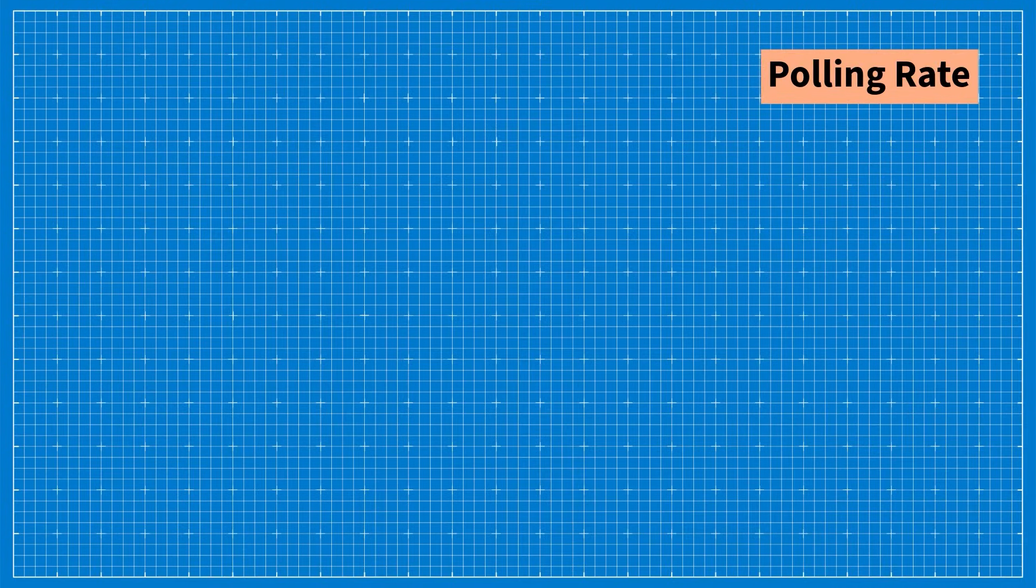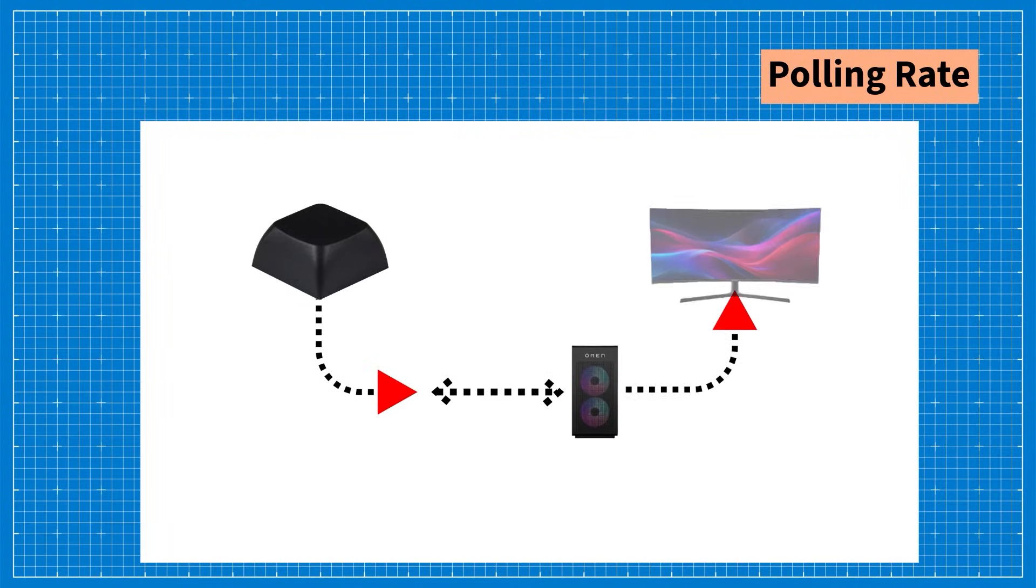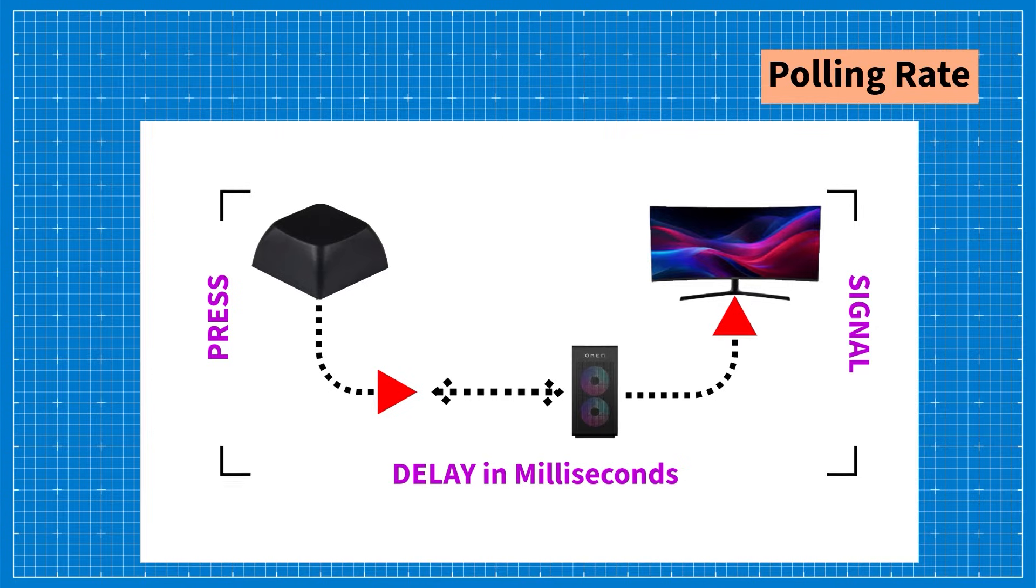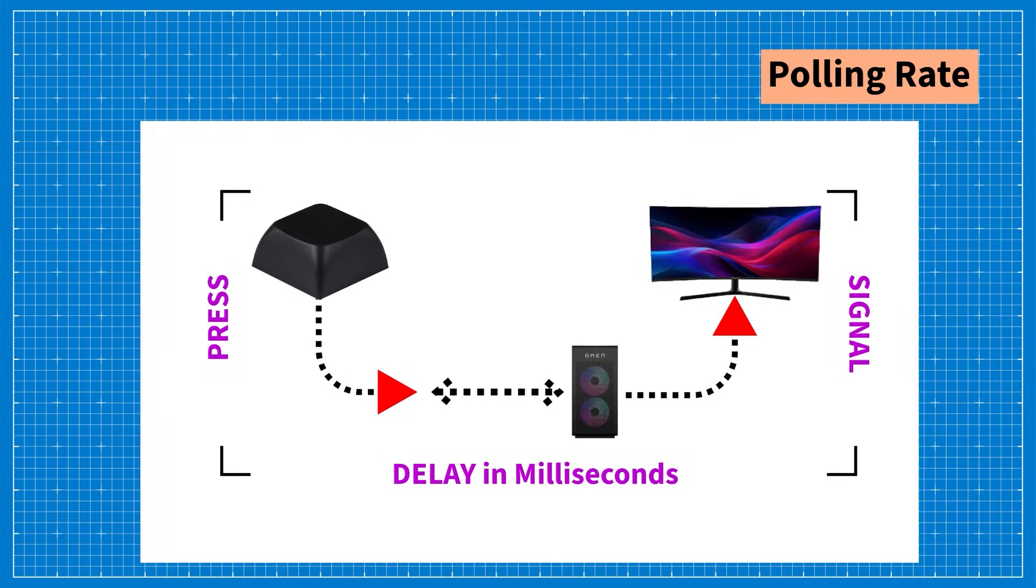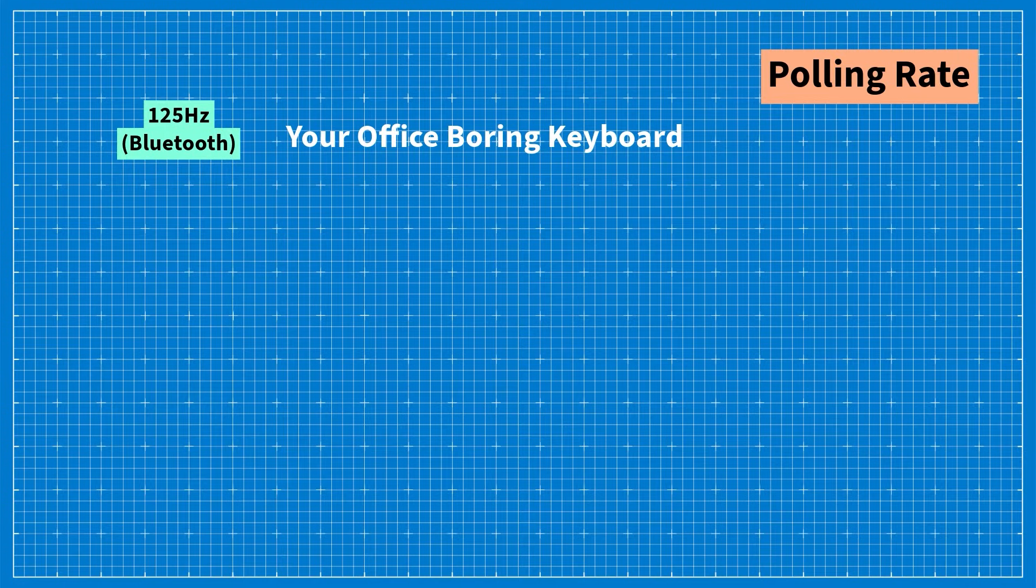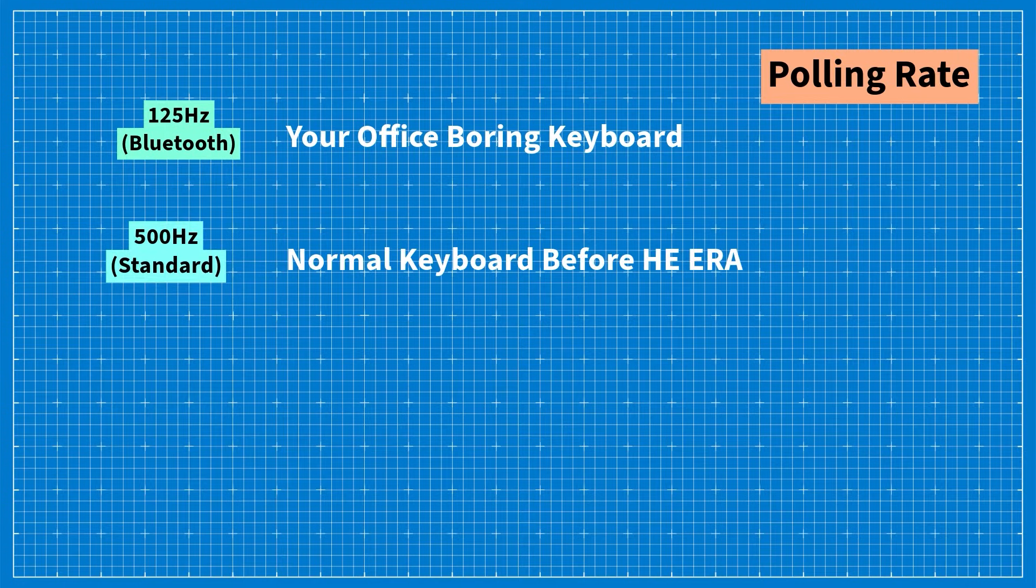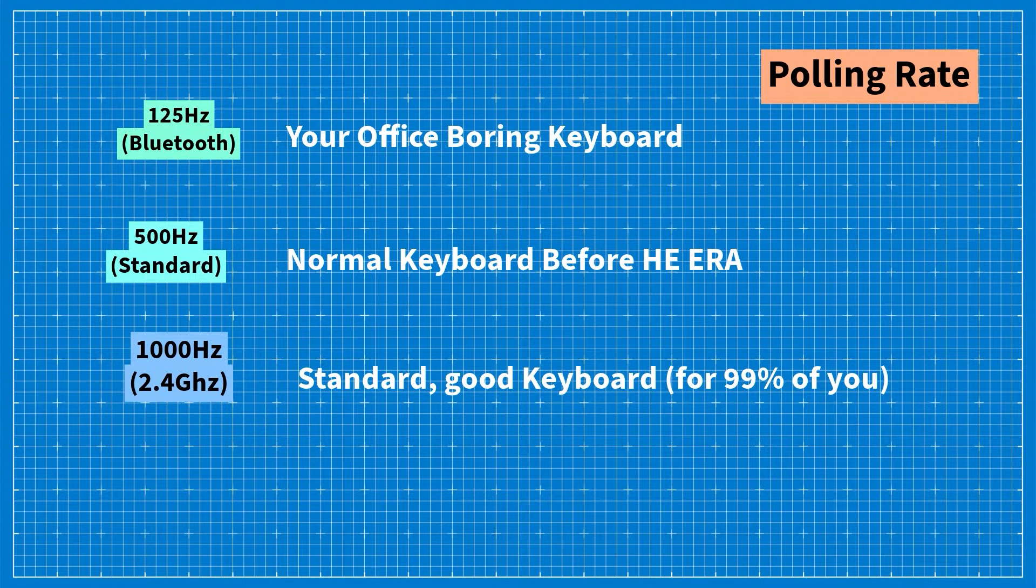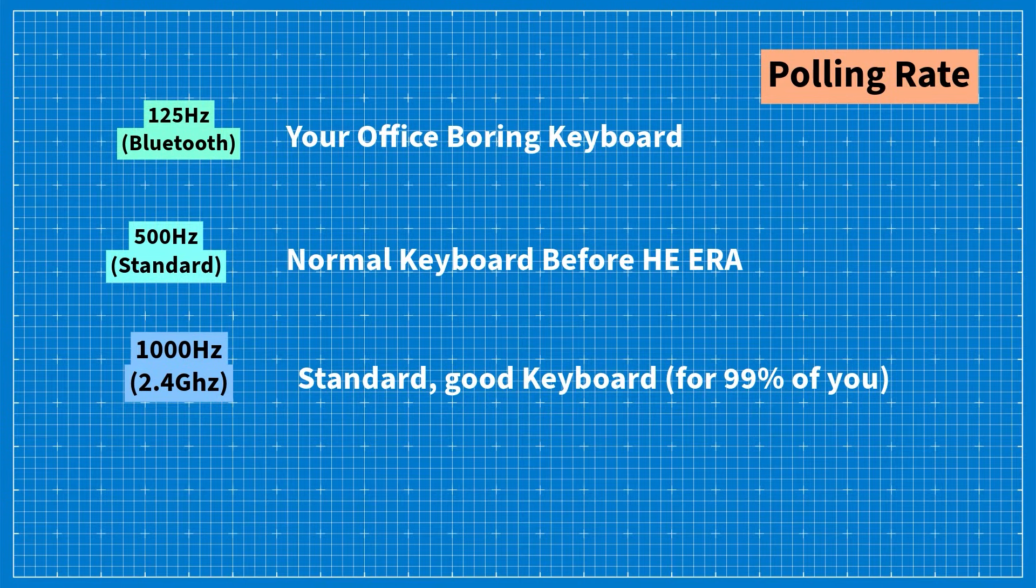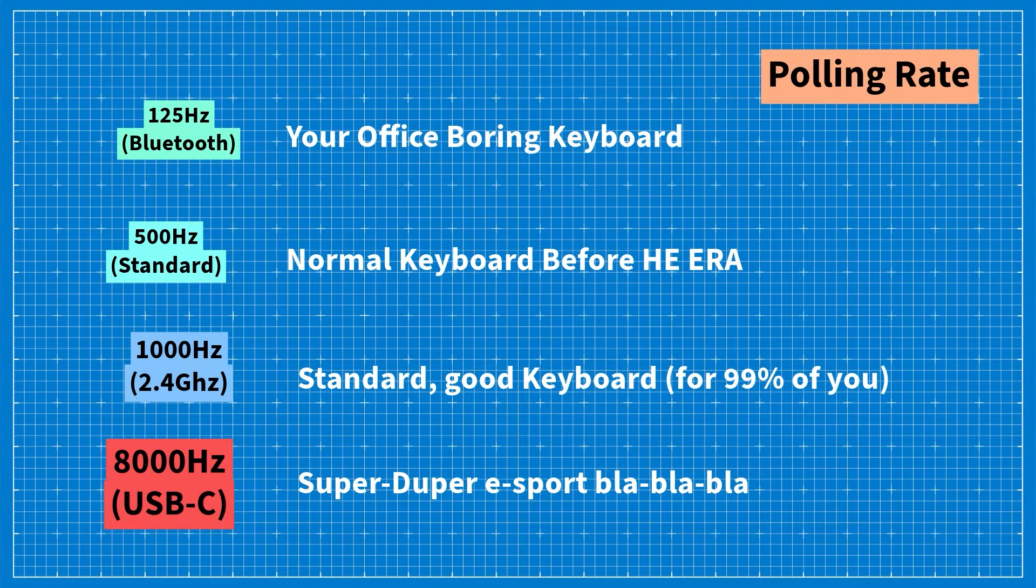The polling rate refers to how quickly your keyboard sends signals to your PC. Essentially it indicates how often within one second the keyboard registers and transmits your key presses to the computer. Polling rates can range from 125 Hz which is typical for standard Bluetooth office keyboards to an impressive 8000 Hz which is currently the fastest available.